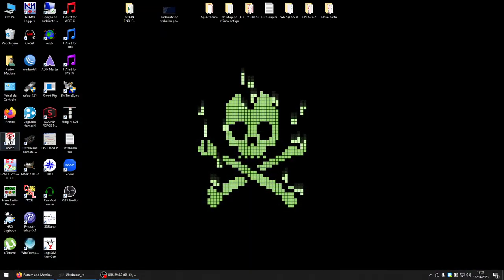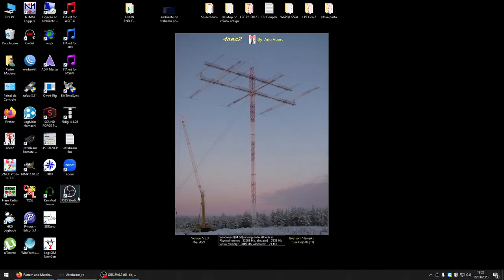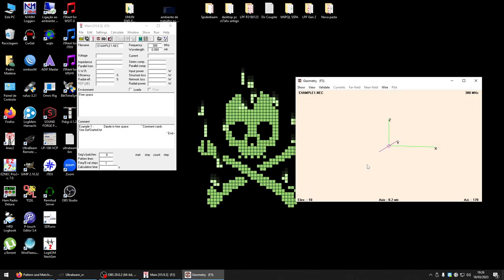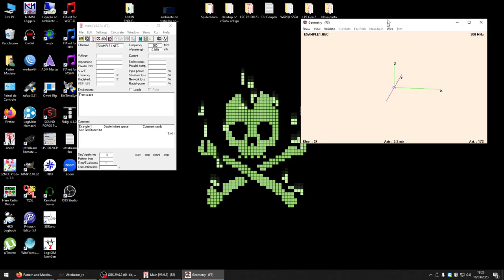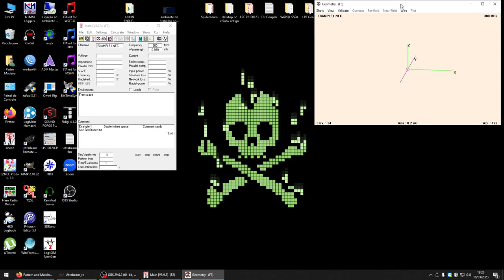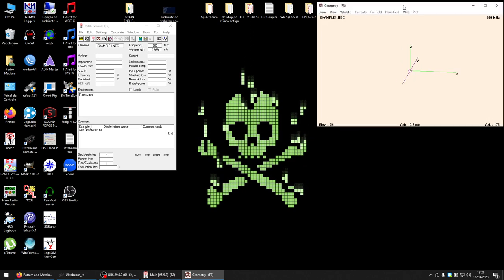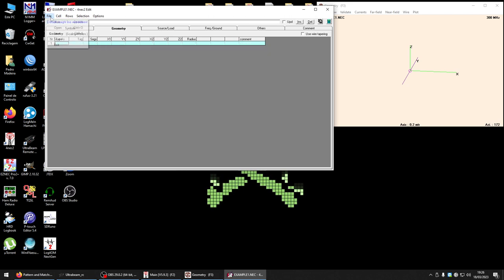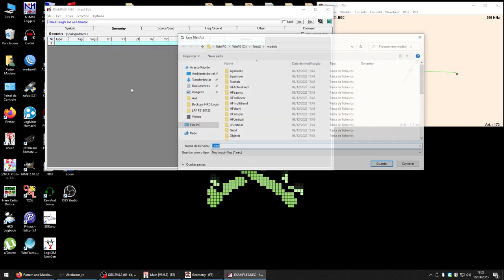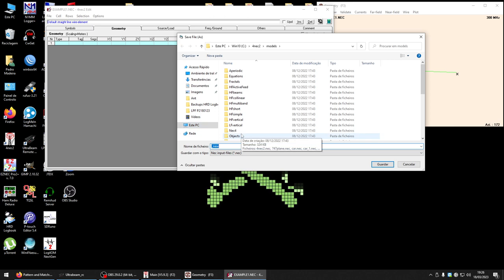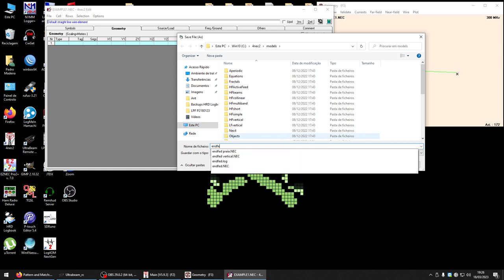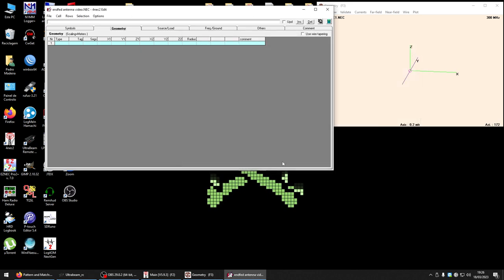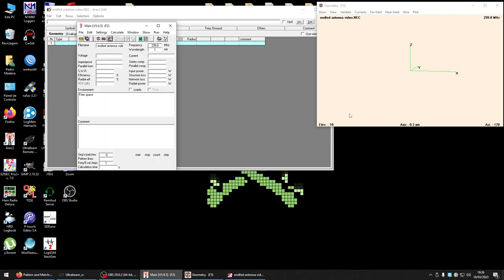Let's start. First when we open 4NEC2 we will have a simple dipole on free space. I will create a new antenna now and save it with the name end fed antenna video.